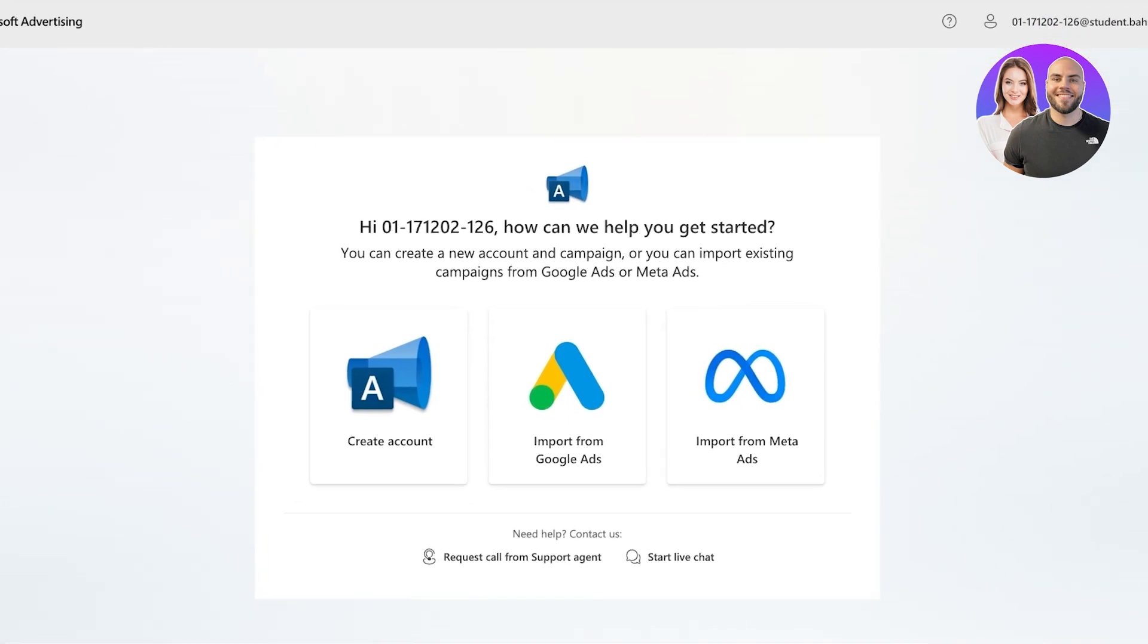Well, to do that, you will have to go into Microsoft advertising. Now, with Microsoft advertising, you are able to create a new account to manage Microsoft ads, as well as import from Google ads or meta ads.